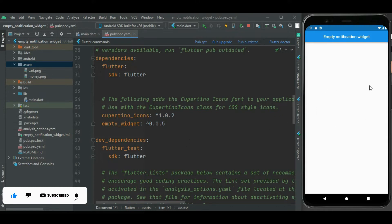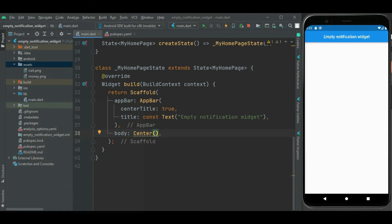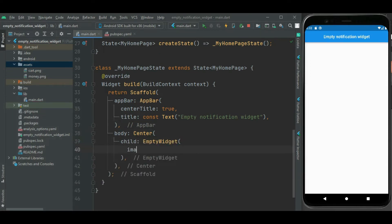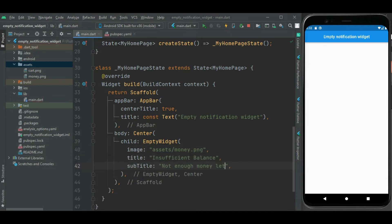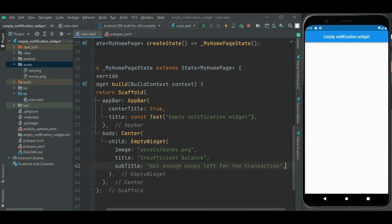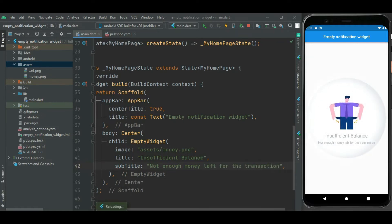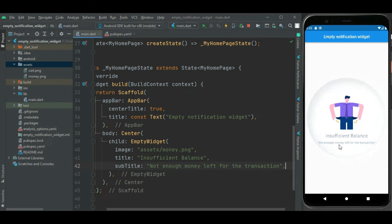To show the empty notification widget on this screen, I will be using the EmptyWidget. I am setting an image that I want to show here — I will set the image from the asset folder using the image property. Then I will show a title, and below this image I will show a subtitle. Now let's check: you can see this empty notification message is displayed on the screen, with the title 'insufficient balance' and the subtitle below it.